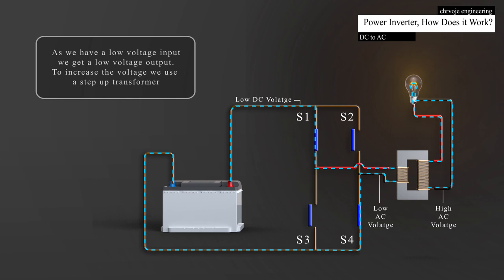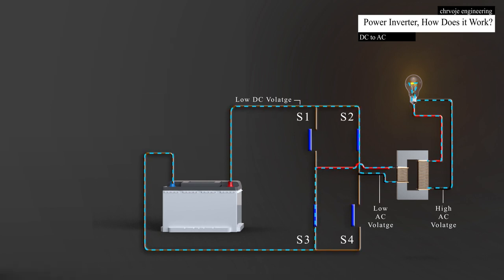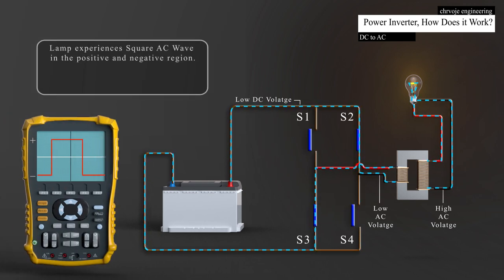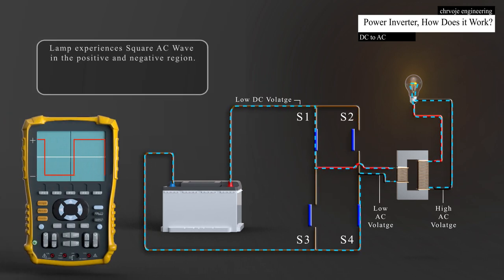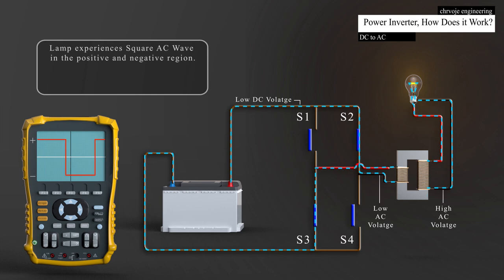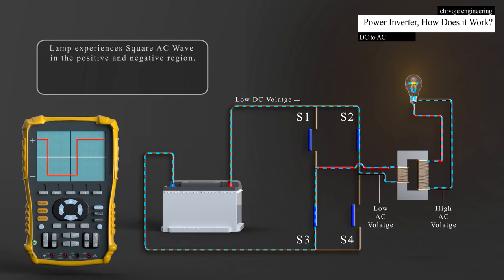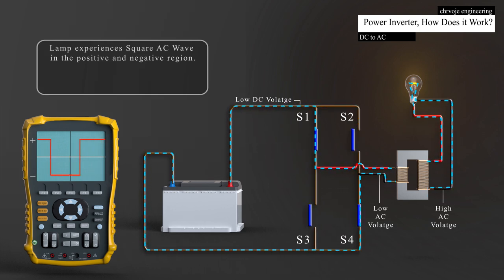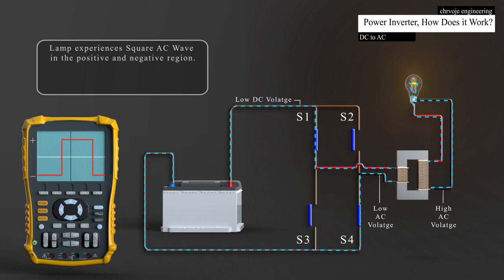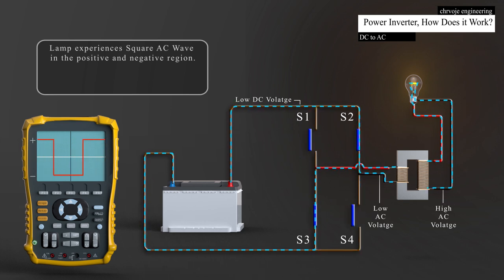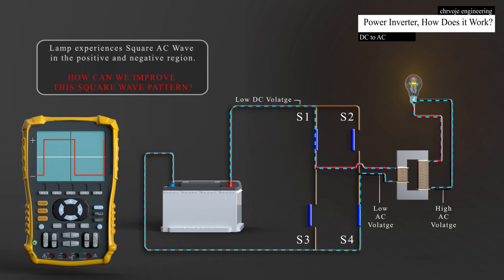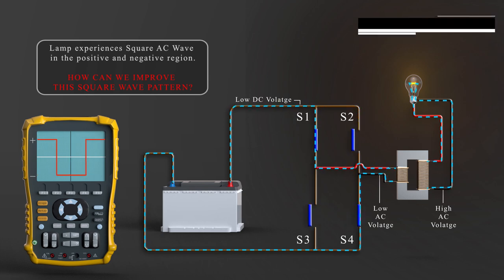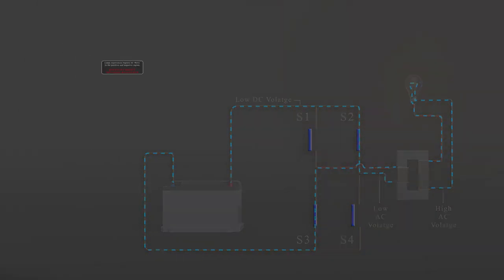When we look at this voltage through an oscilloscope, we get a square wave in the positive and the negative regions. This is theoretically AC, because it reverses direction. But it doesn't really look much like an AC sine wave. So, how can we improve this square wave pattern?